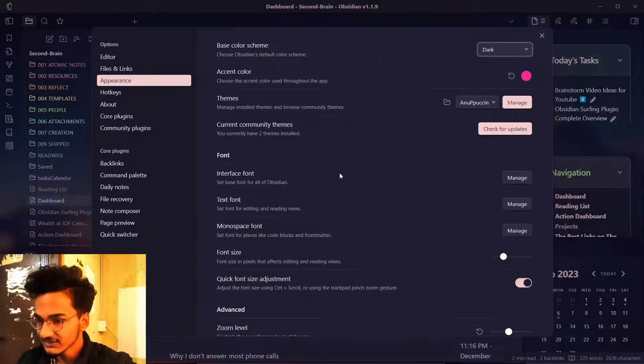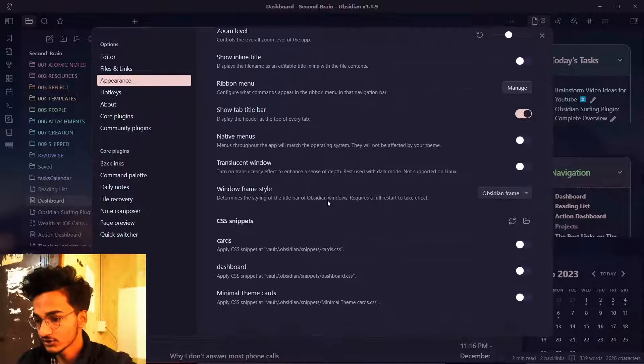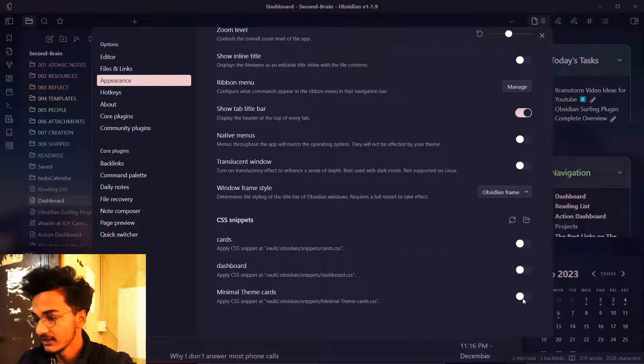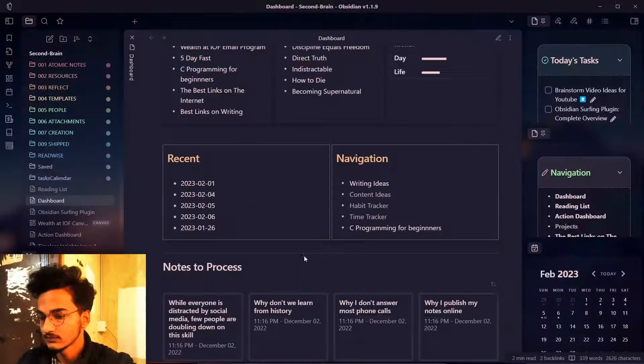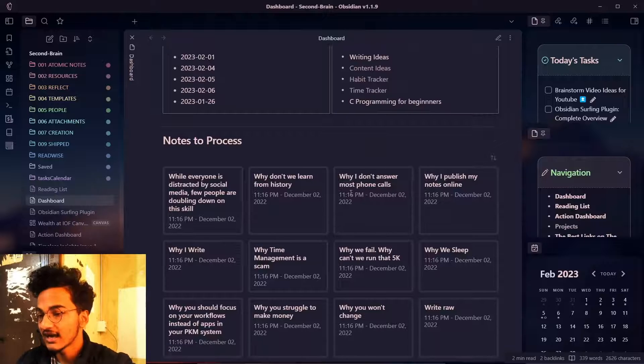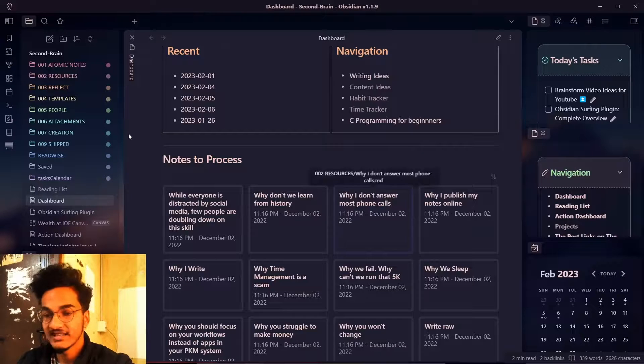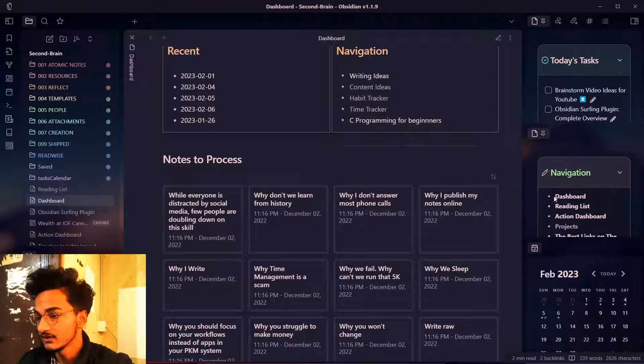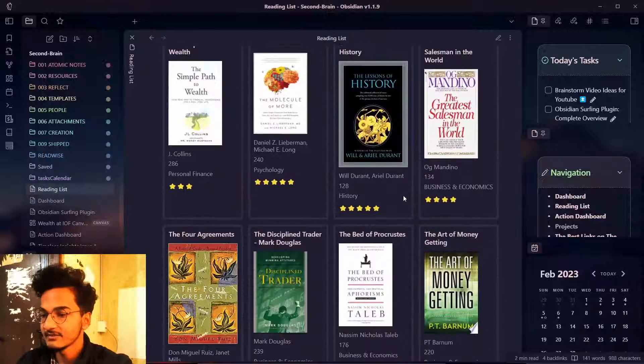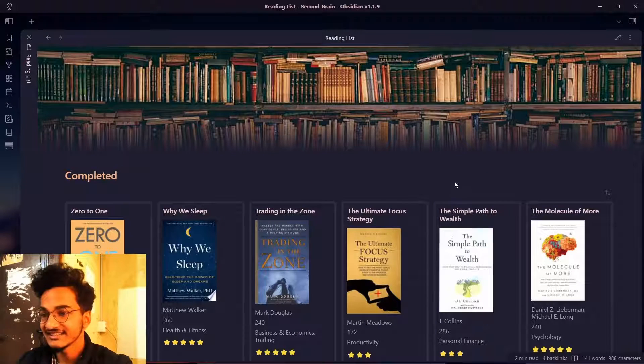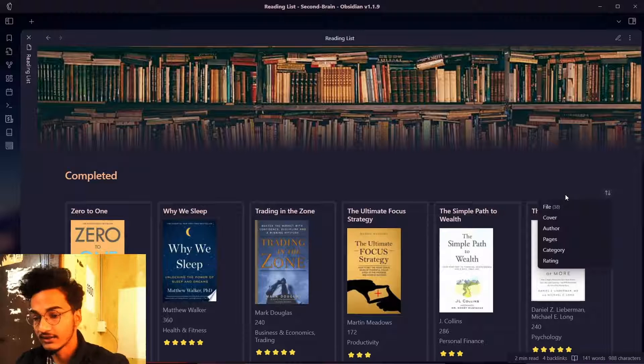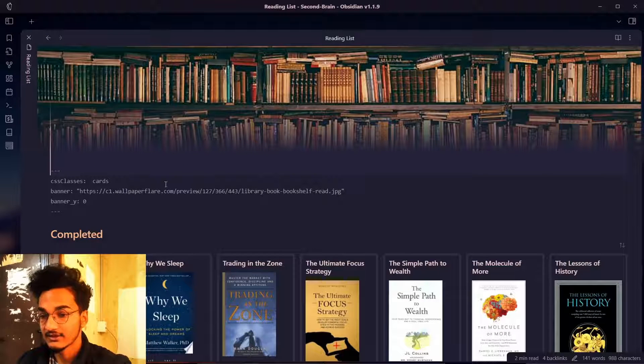Let me show you how it looks when I enable the cards view. Here you can see this is the cards view right now enabled in the Anupukhin theme. Let me go to my reading list. Here is my bookshelves. This looks beautiful and it's easier to browse when I enable this cards view in data view tables query.